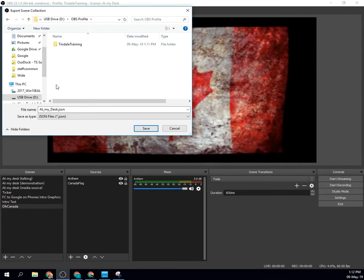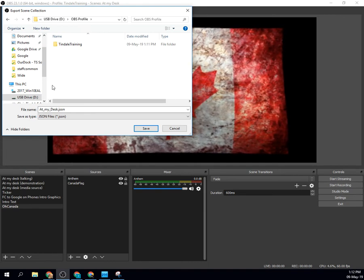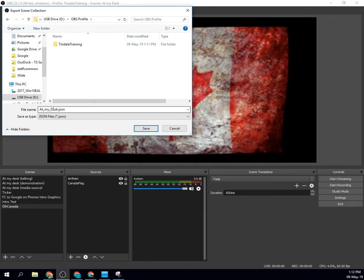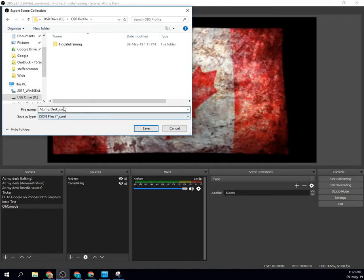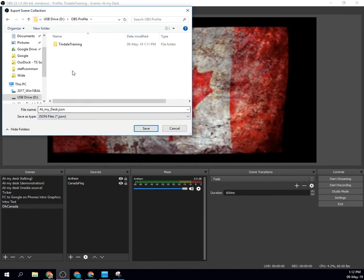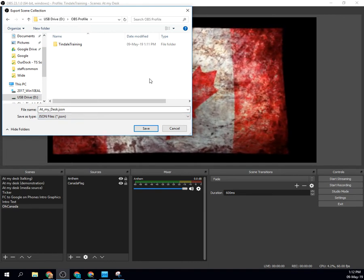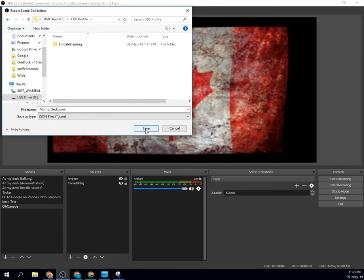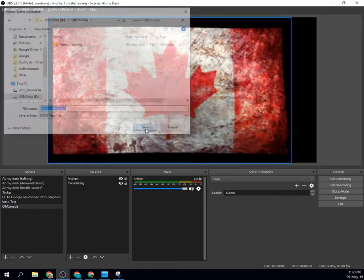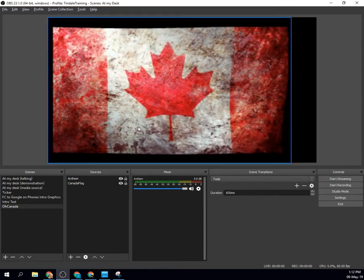That is that profile information. So I'm just going to drop the scene collection file, this JSON file, right into the same folder so I can find everything and say save. Done.